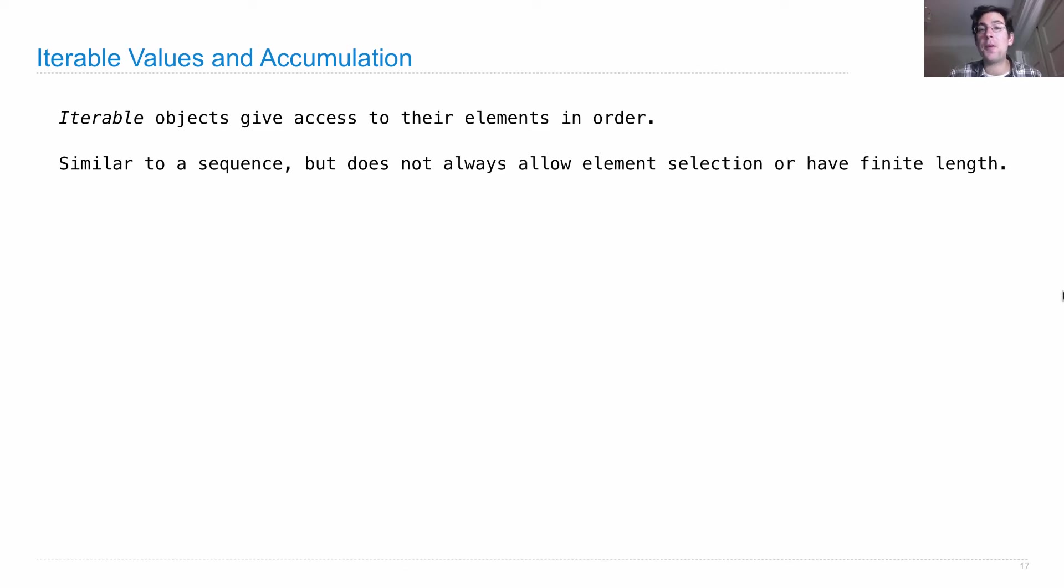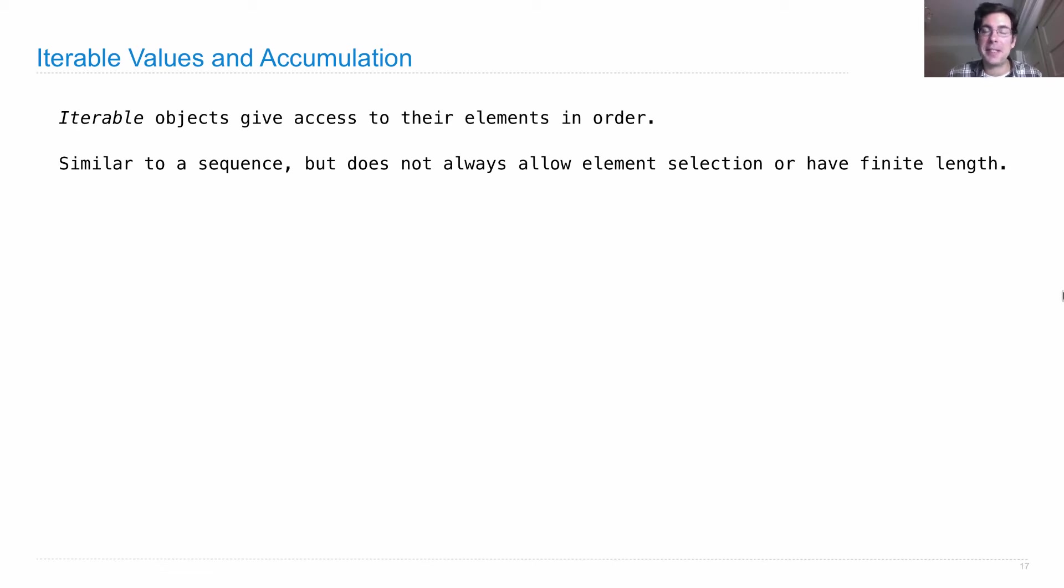And they don't always allow for individual element selection, but they do give you things in order, which means you can process each element in turn. Very similar to sequences, but a bit more general.